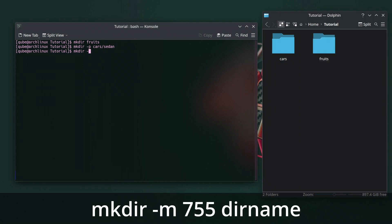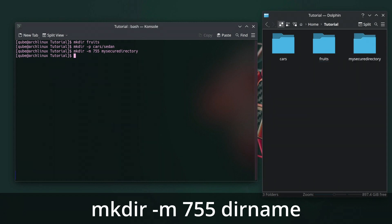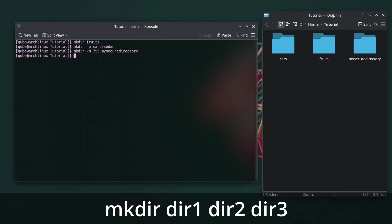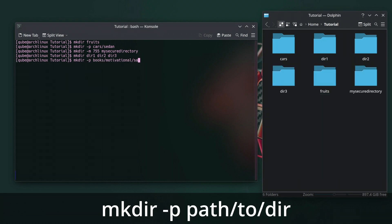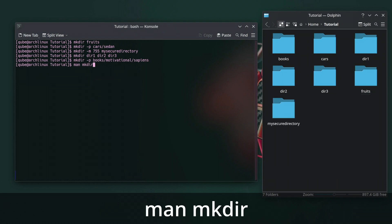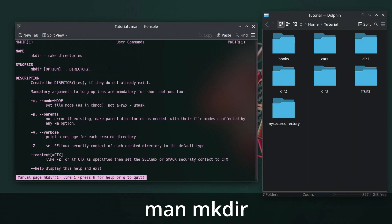Use this command to create a directory with specific permissions like read, write, execute for owner, read, and execute for group and others. m is for mode. The number 755 will change as per the permissions you want to give. You can also create multiple directories in one command like this by separating the folder names by a space. You can also create nested directories like this. Use the man command to know more arguments you can use with mkdir.